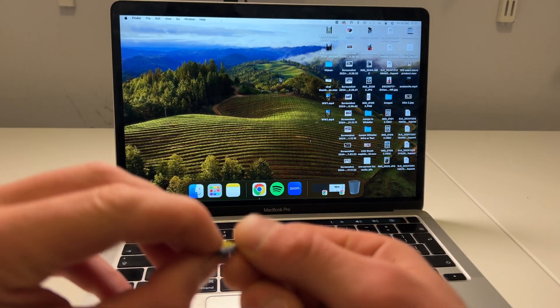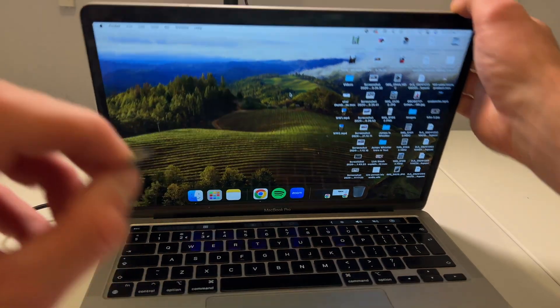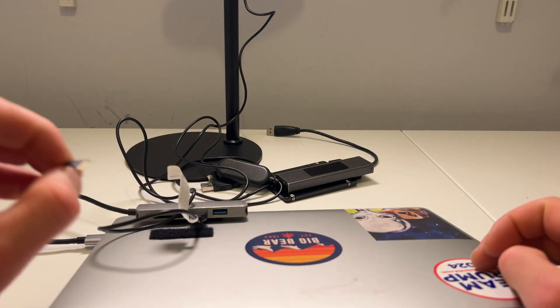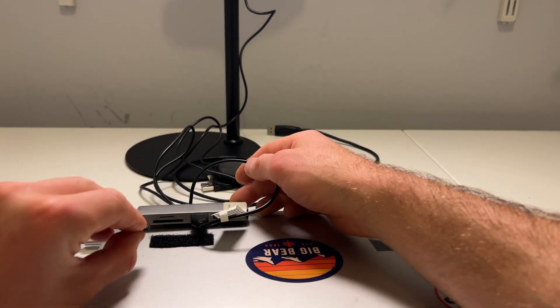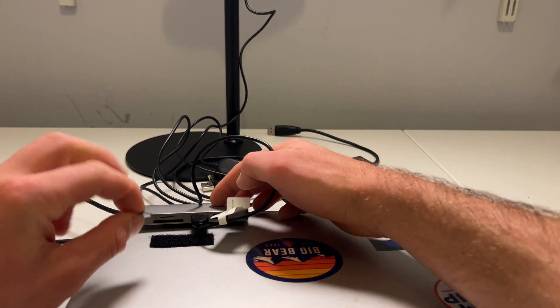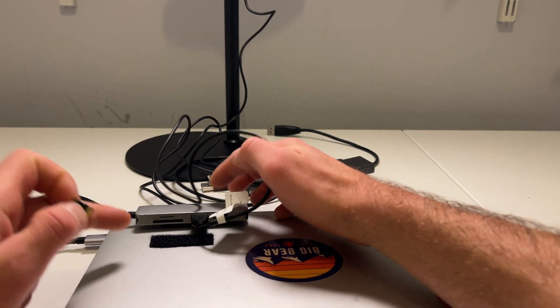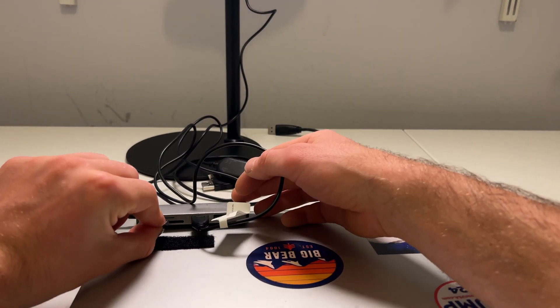And then I'll just show you on the back of my Mac. I actually have a fancy little, fancy a bit of a mess behind here. I have an SD card reader here, a little micro SD card reader which I actually velcro to the back of my Mac just to save space.